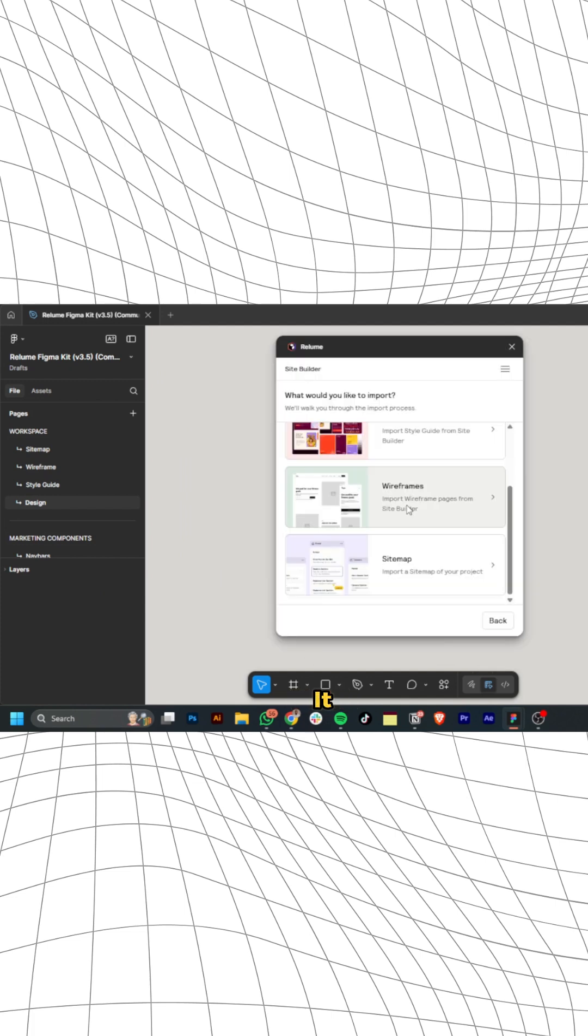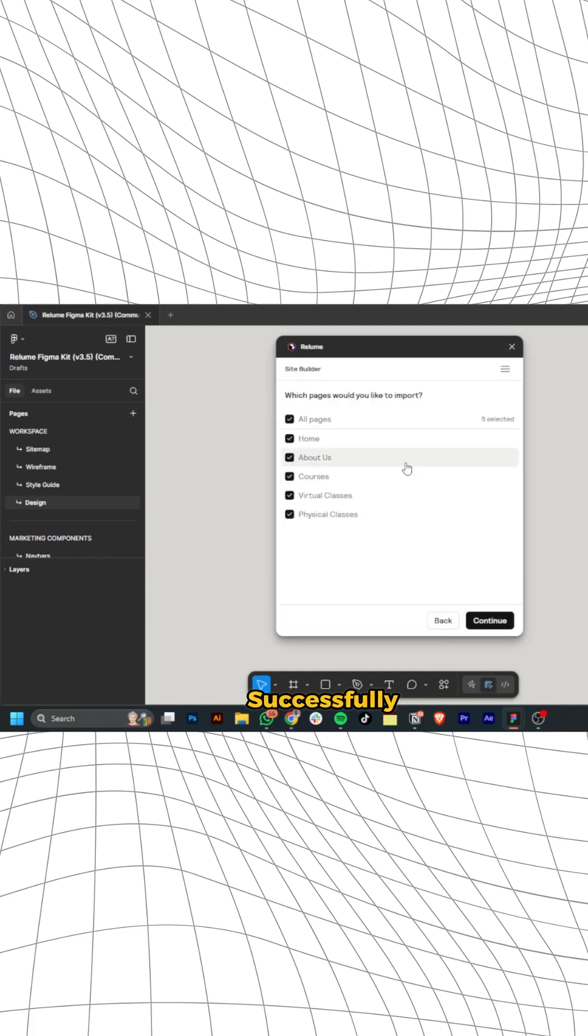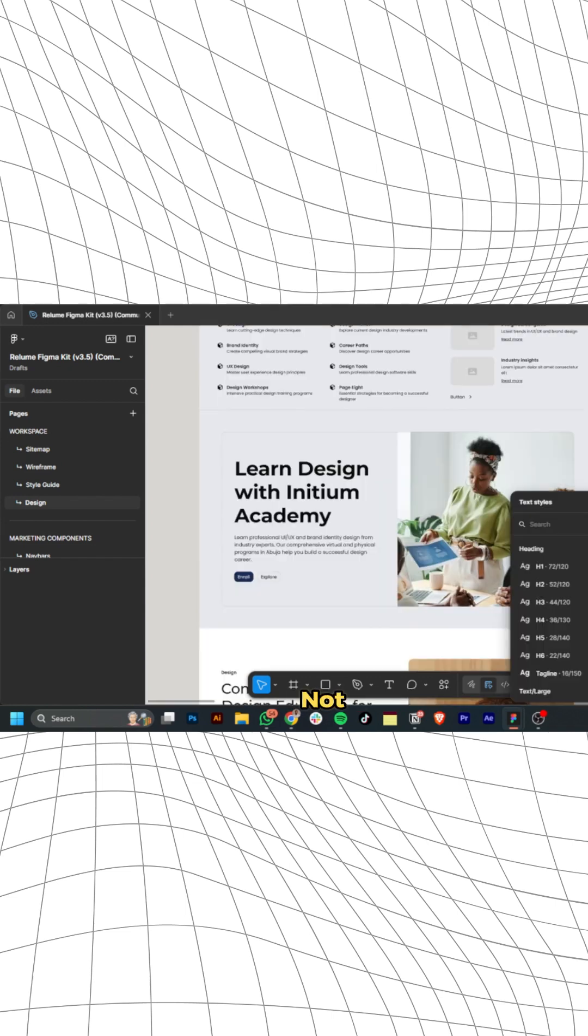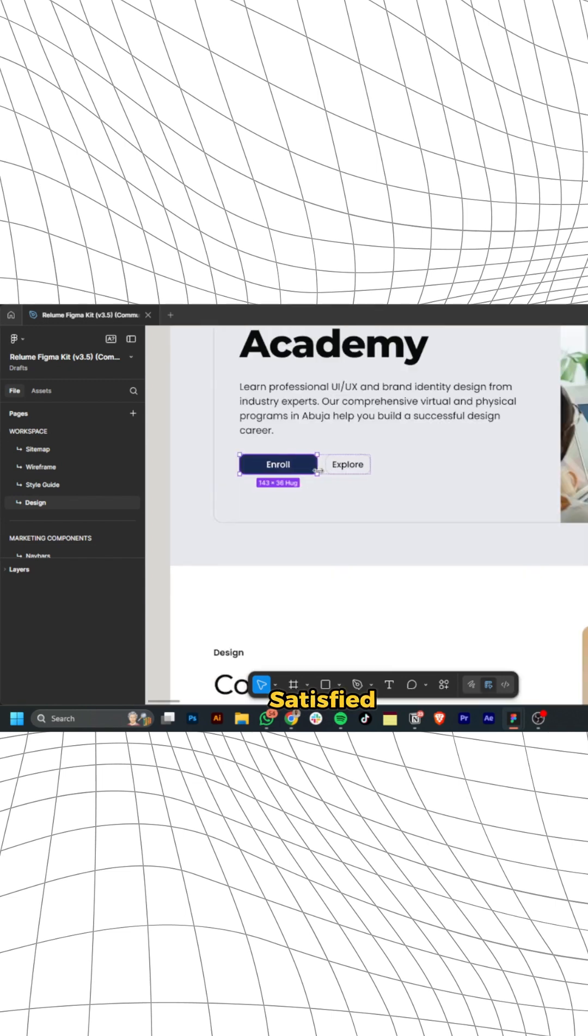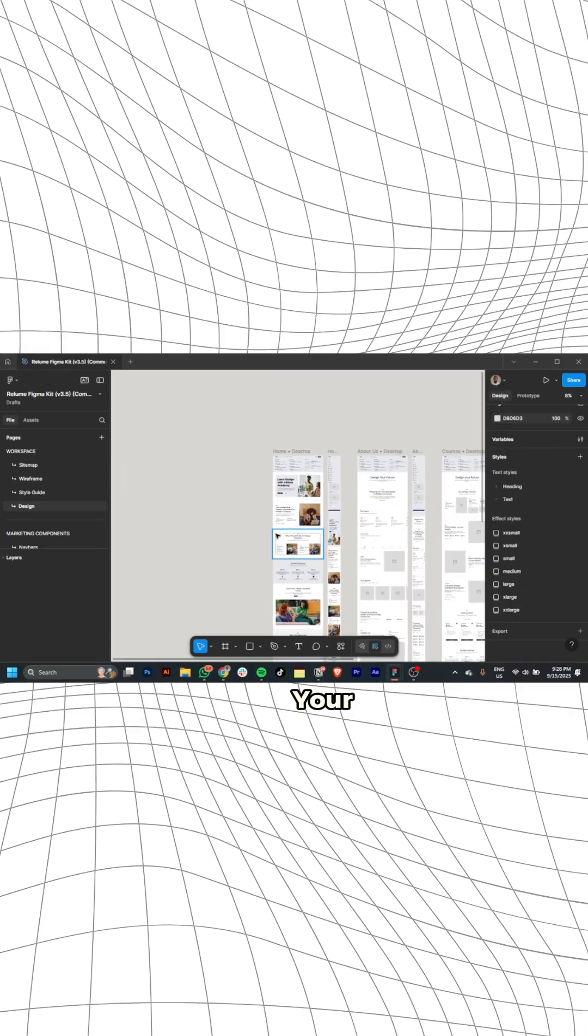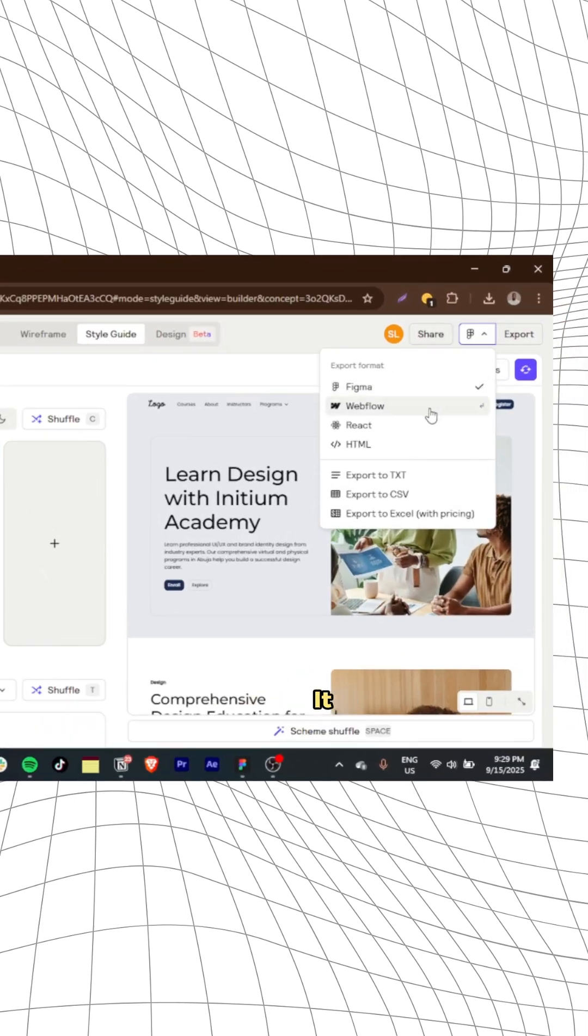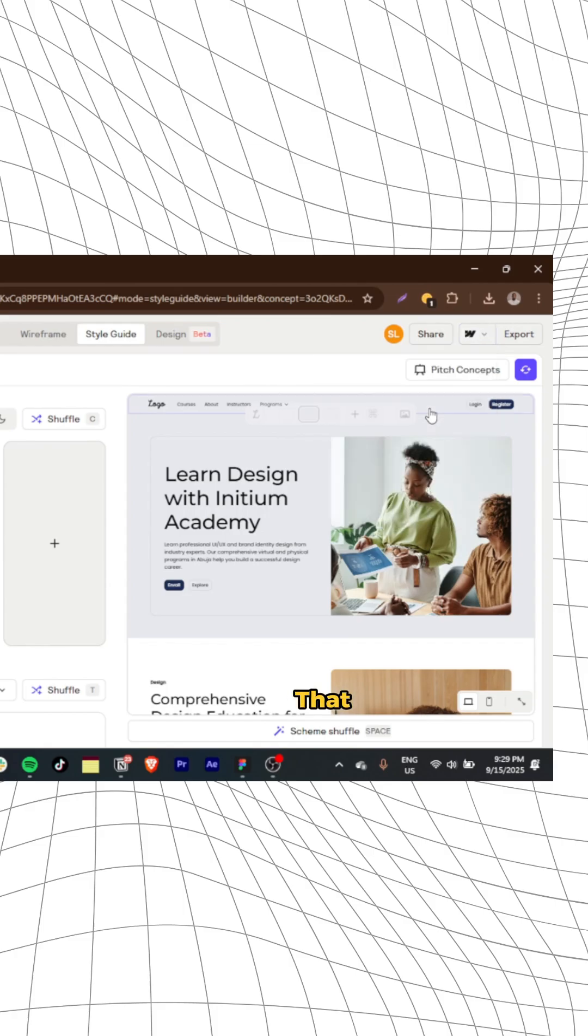And there you have it, you've successfully created a great UI design. But hold on, I'm not done yet. If you're fully satisfied with your design, you can directly publish your website through Webflow and make it go live. Simple as that.